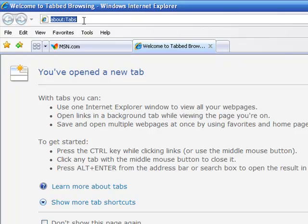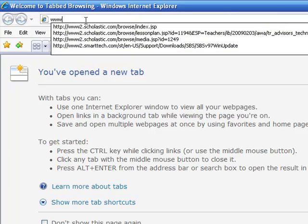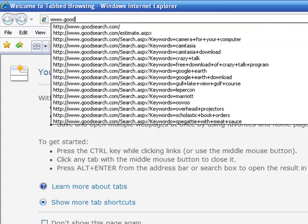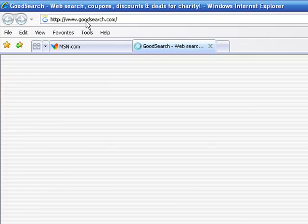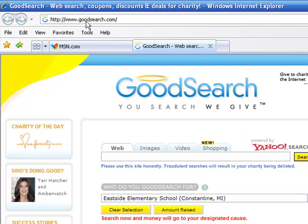Now up here at the top in the title bar, type in what you want this page to be. So I'm going to type in www.goodsearch.com and then enter. The page is now GoodSearch. On your page you're going to want to type in here what you want your cause to be, or whatever you're raising money for. Your charity happens to be Eastside Elementary School in Constantine, and that's what we're looking for.